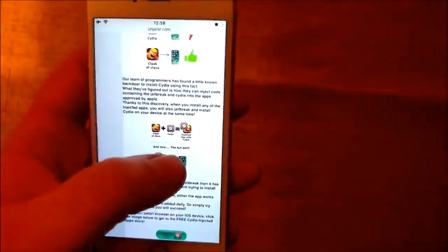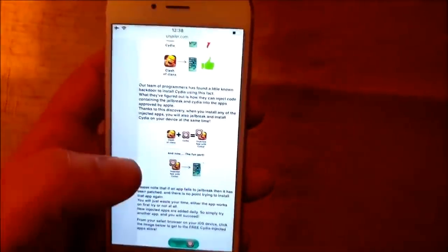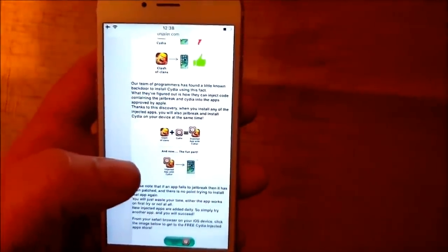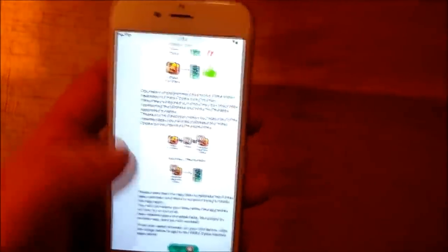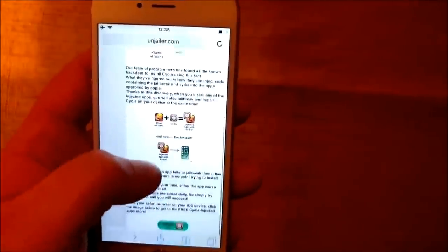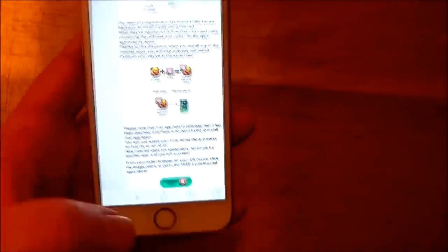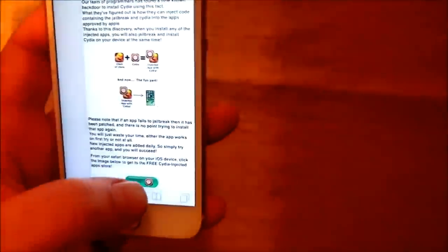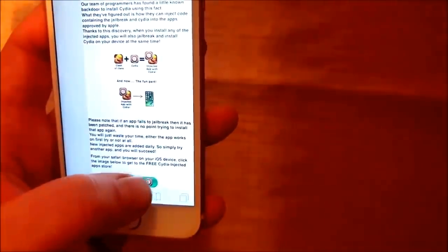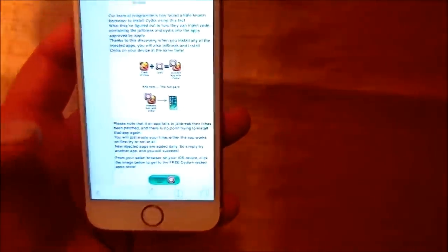So when you download and install this app, when you start it up, then the installation of Cydia and the jailbreak will start in the background. So simply go to this site and scroll to the bottom and click on this icon here to get to the free jailbreak injected apps store.